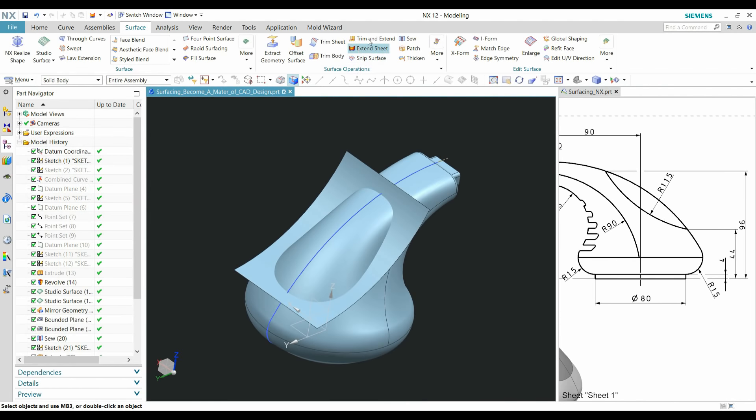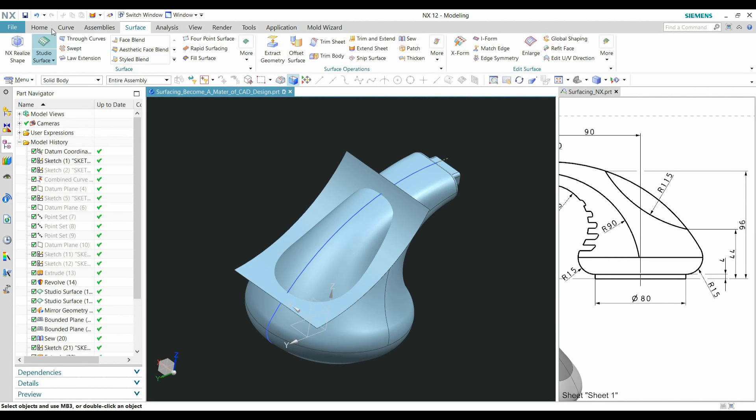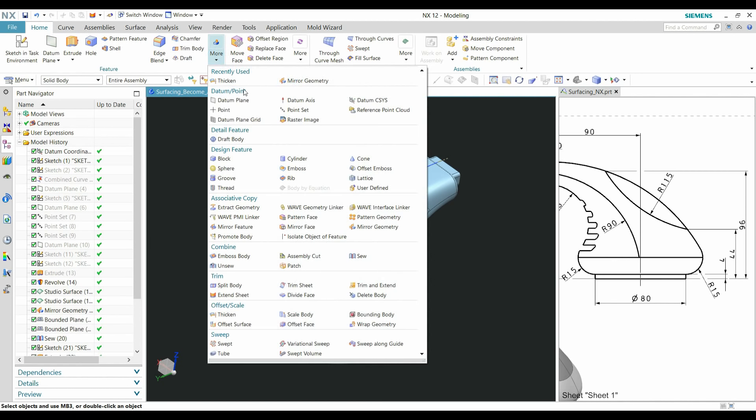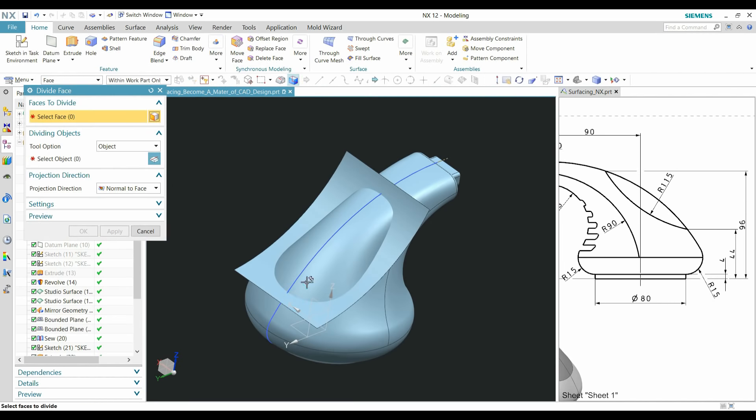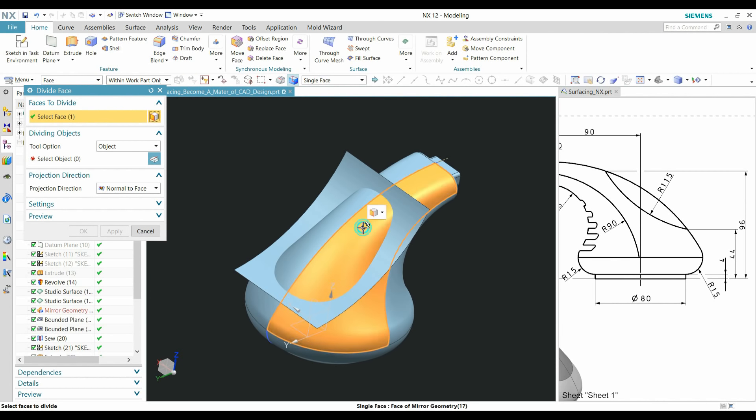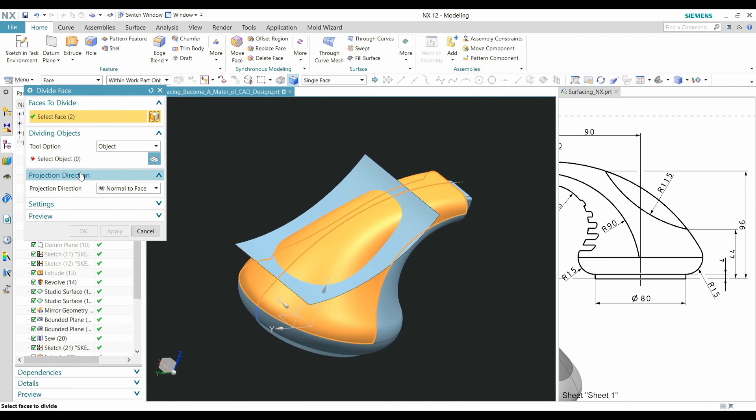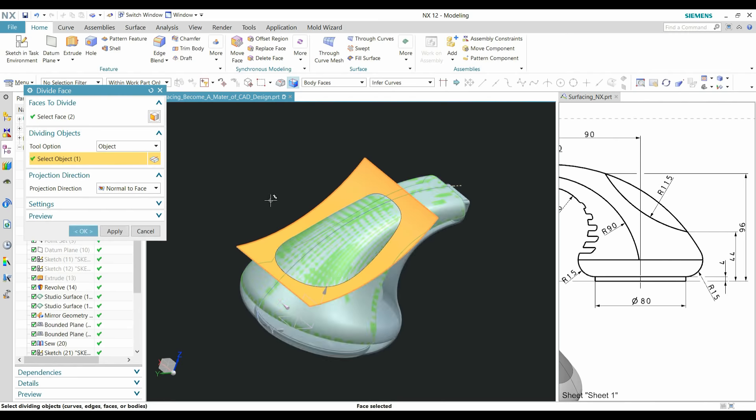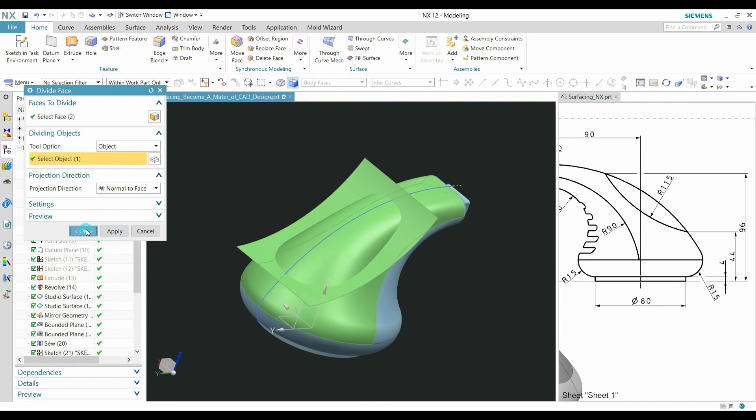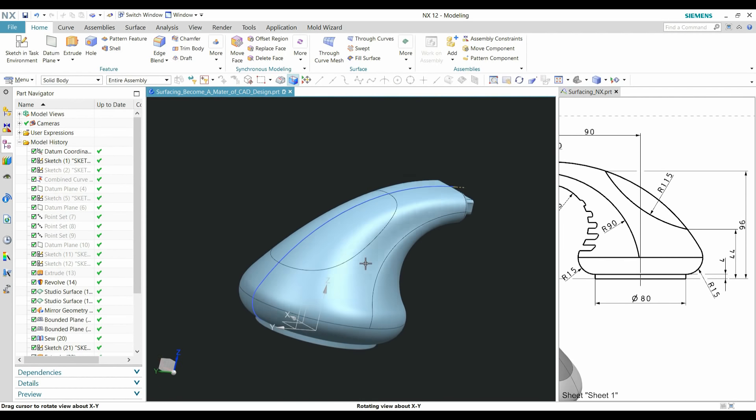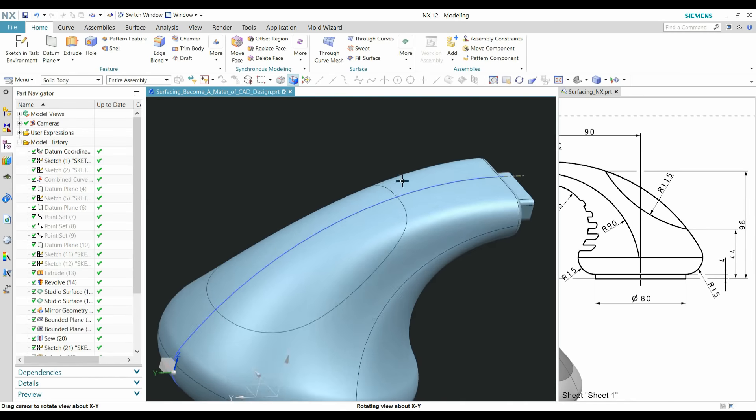After that, use Divide. Divide face, select the faces, select single faces, this face. In object, select this face. Right, OK. Now you can see this face is divided.